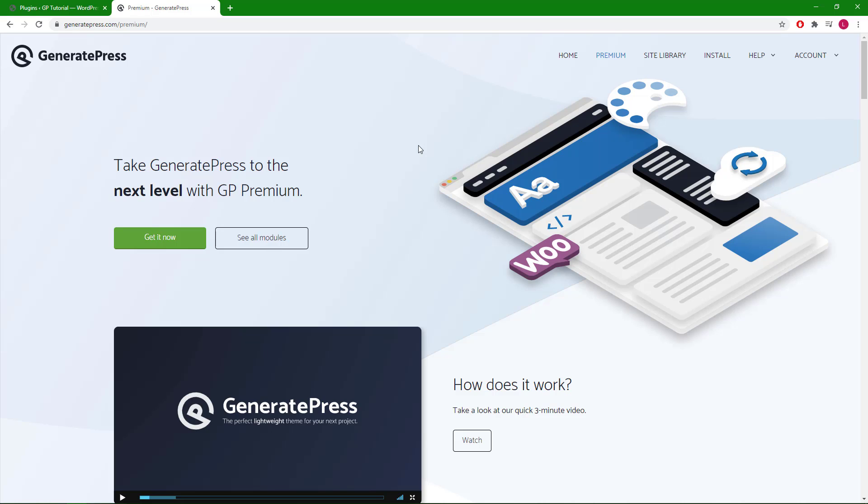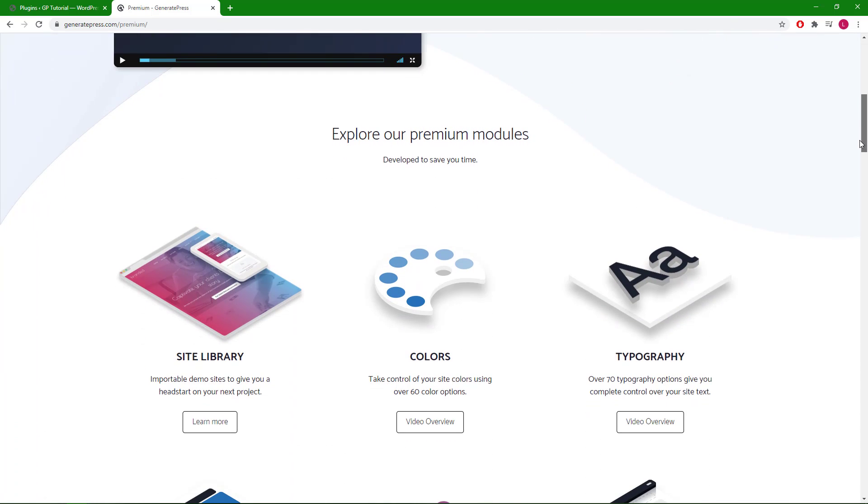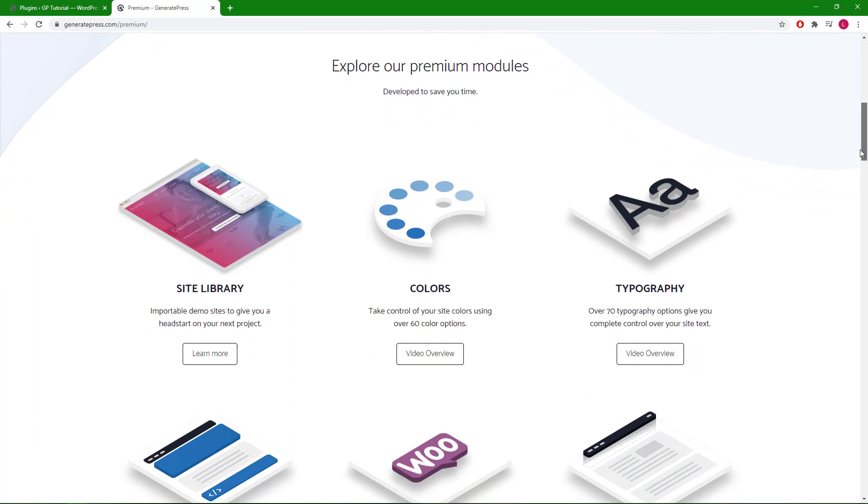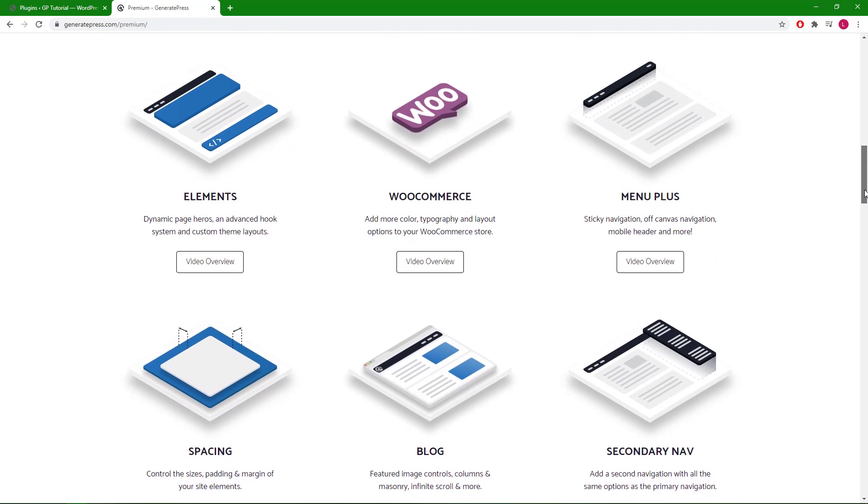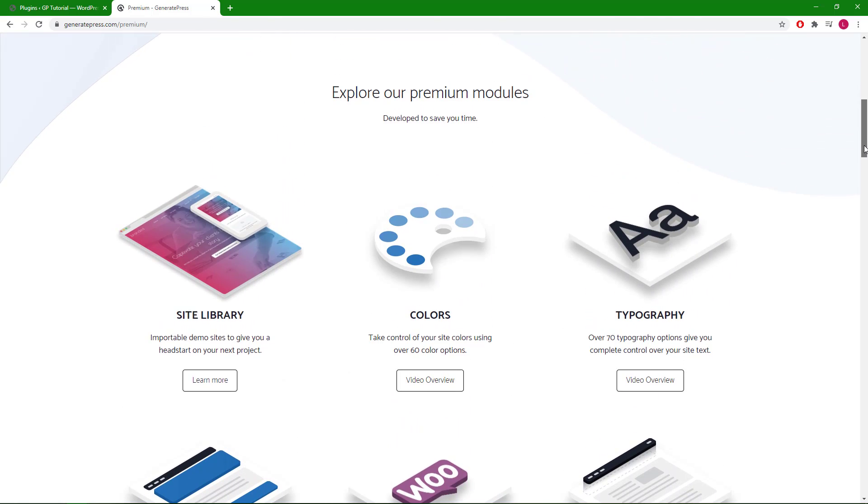Hey guys, this is Leo from GeneratePress and GenerateBlocks. In this video I'm going to show you how to replicate the module section of the GP Premium page using GenerateBlocks. This section is currently custom coded with HTML and CSS as GenerateBlocks didn't exist at the time when we built the page. However, it can now be replicated quite easily with the help of the Gutenberg editor and GenerateBlocks. Let's get started.